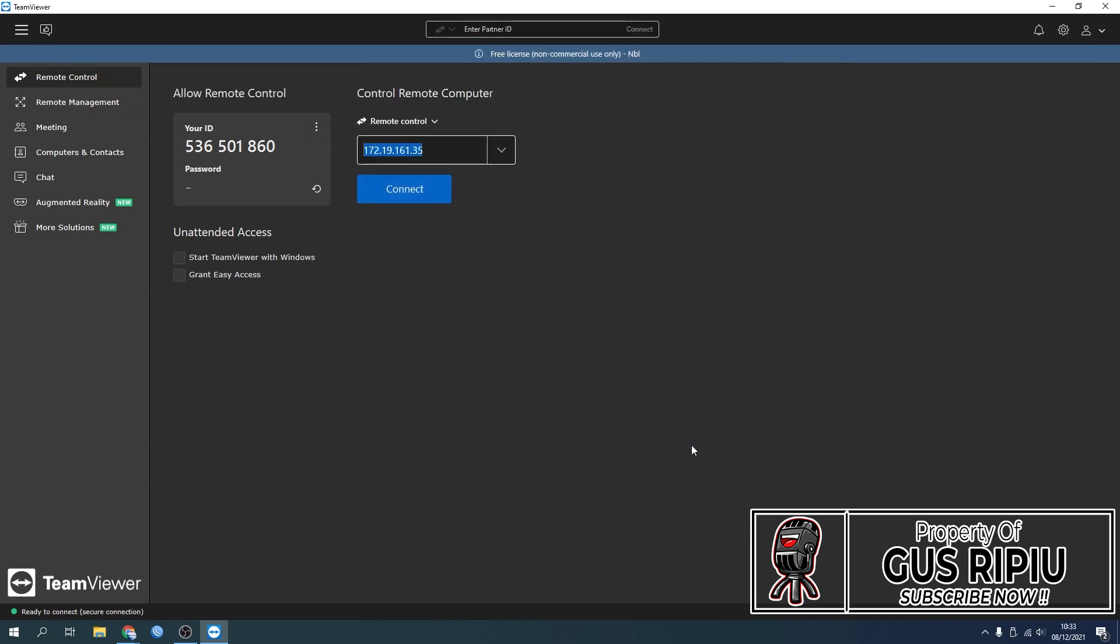After that, all you need to do is click OK, then give your partner this ID and password that you already set up to let your partner remote you.